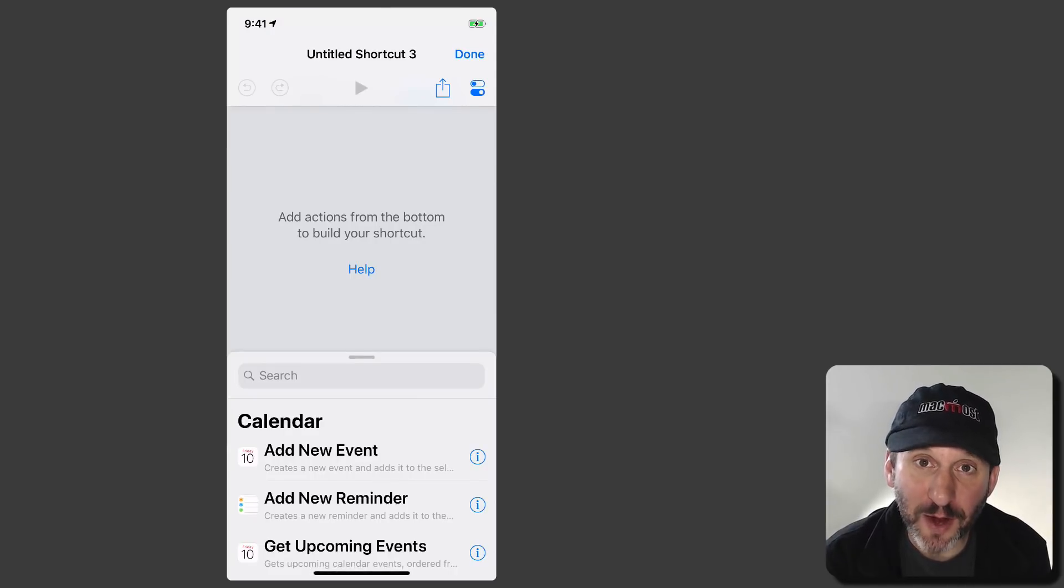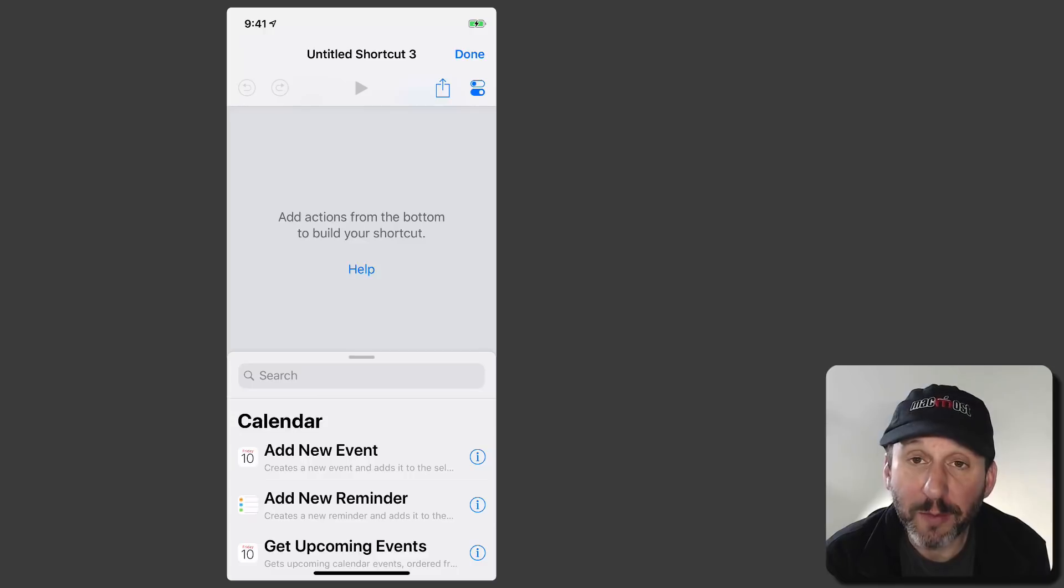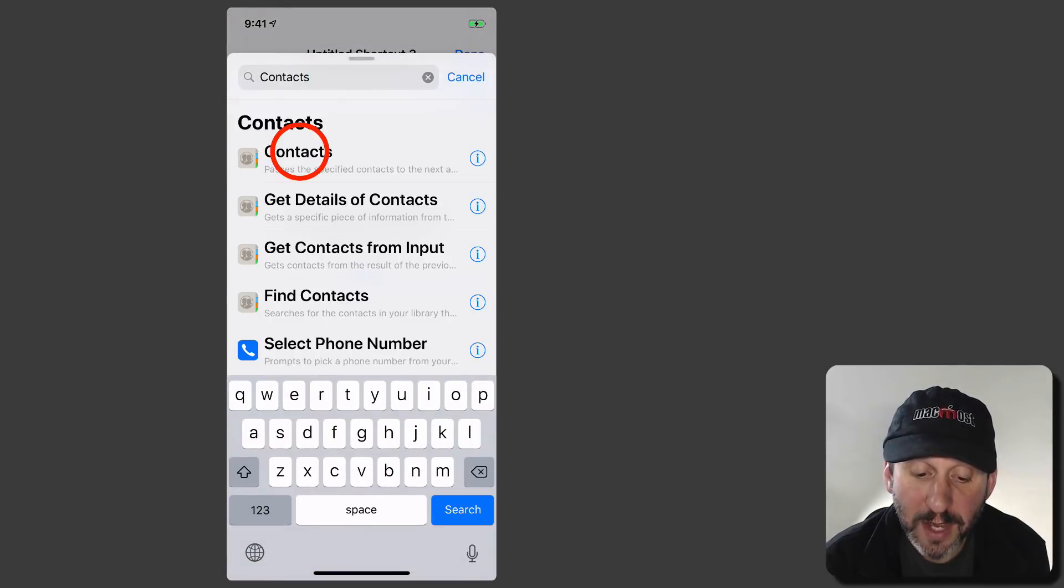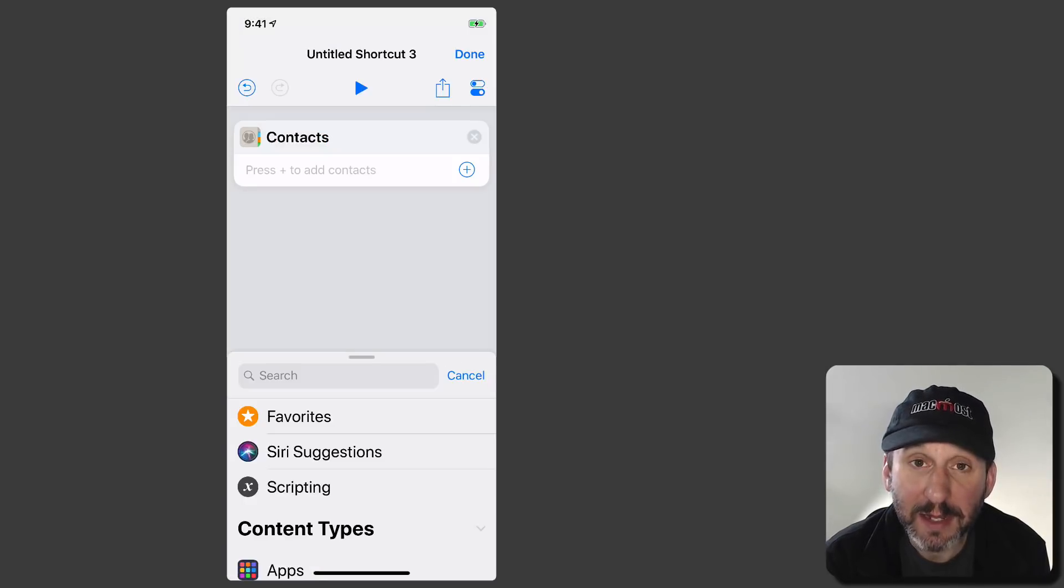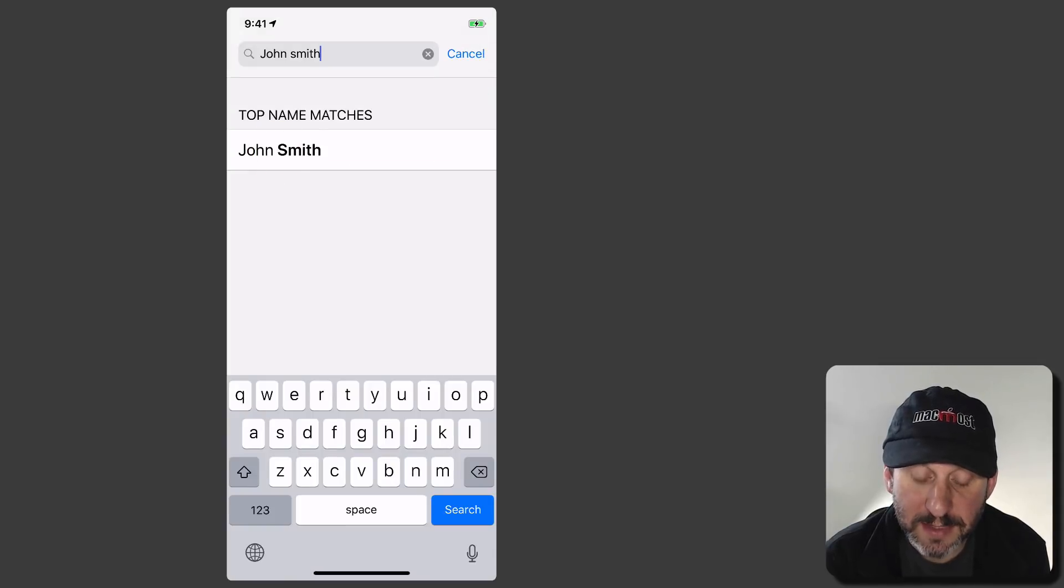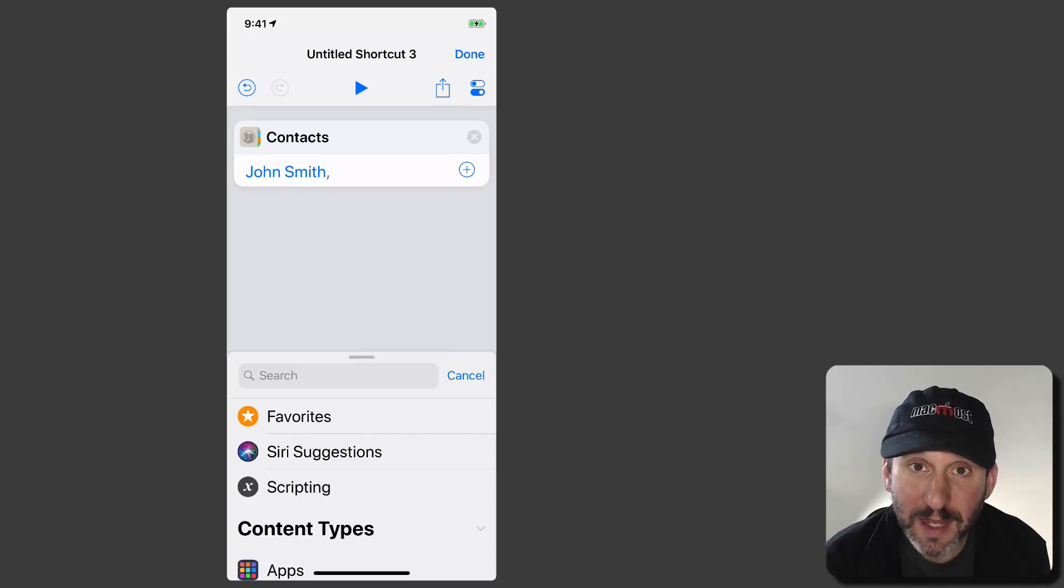First thing I want to do is grab the phone number for my contacts. So I'm going to search for an action involving contacts. Contacts is the one I want and I can hit the plus button there and search for a contact. Then I select the contact. So that will grab the contact.